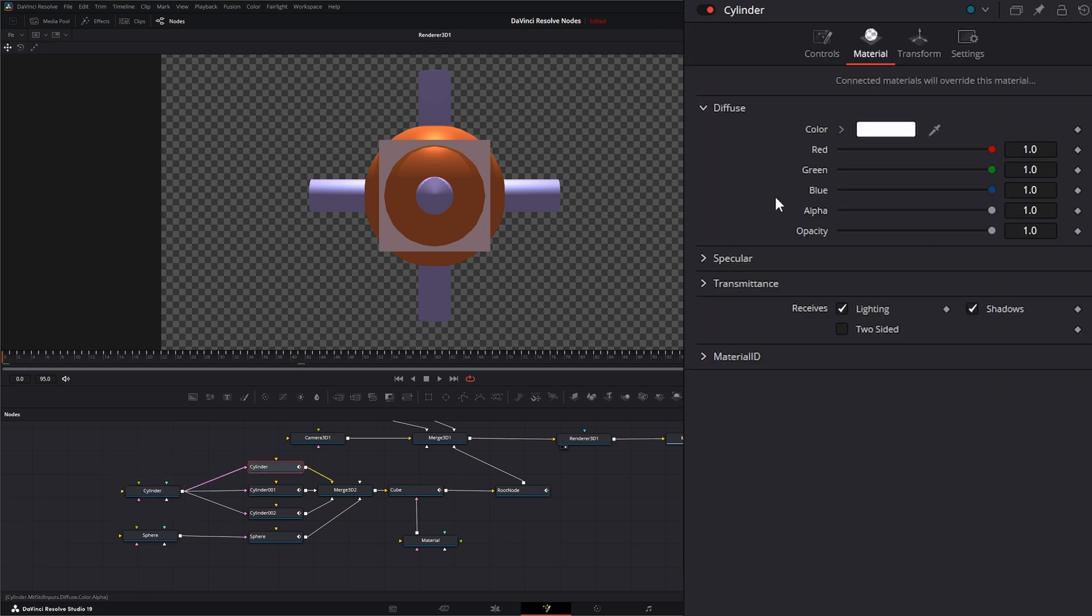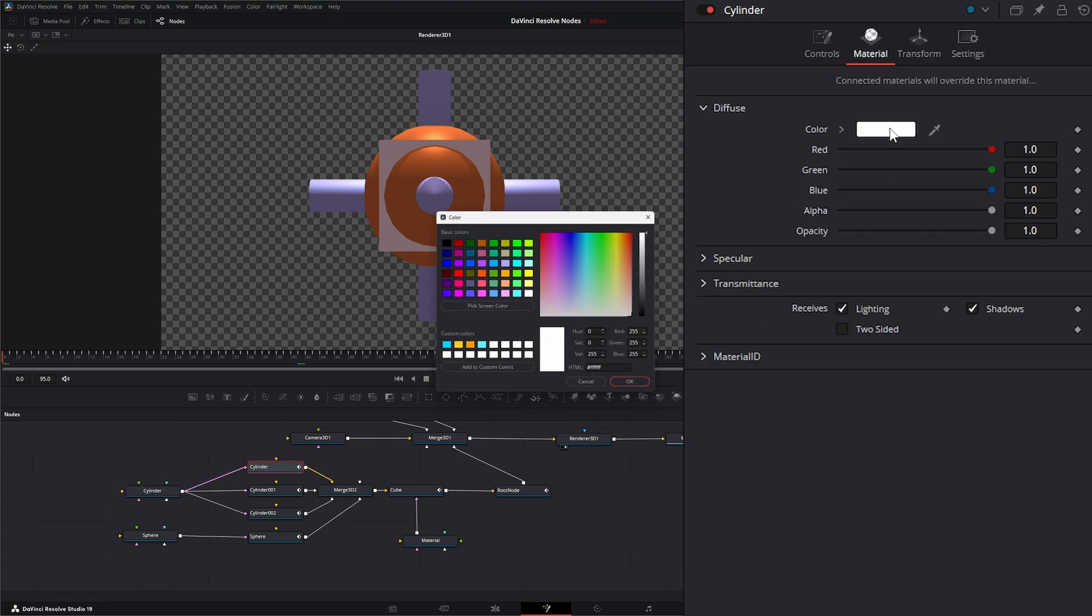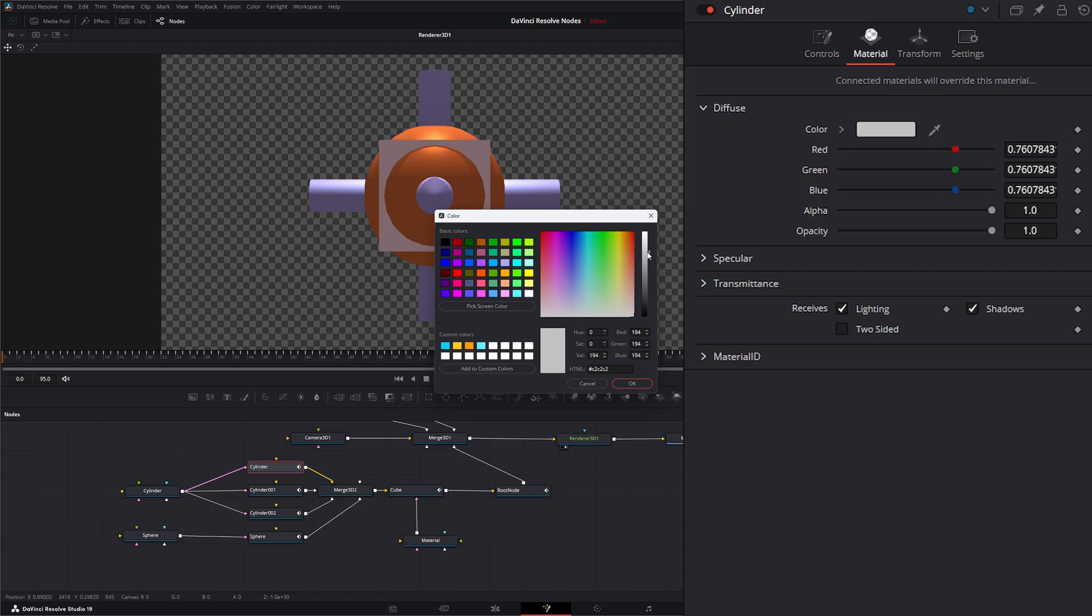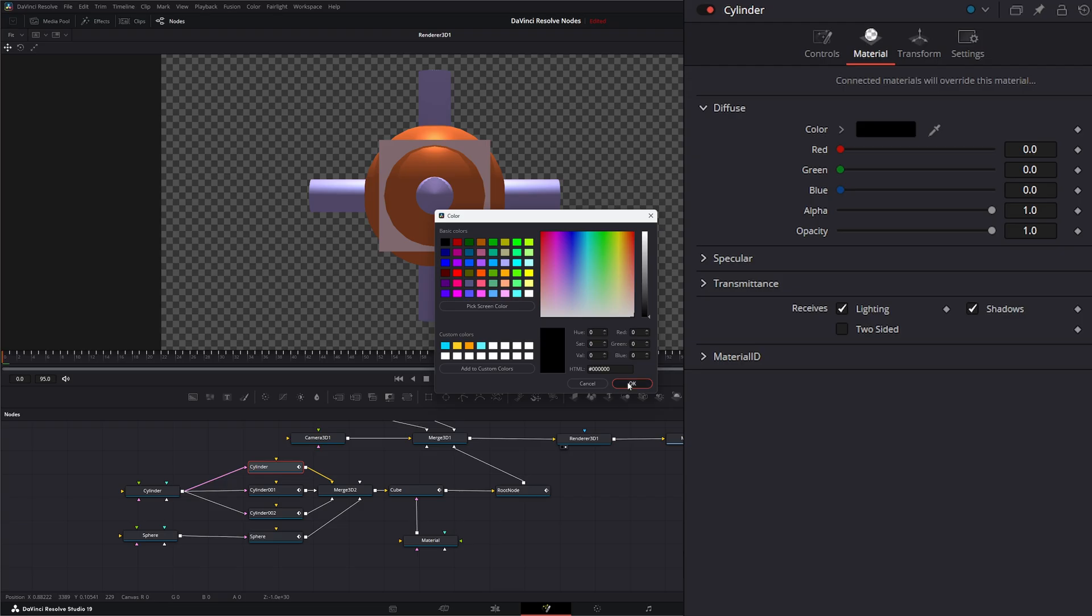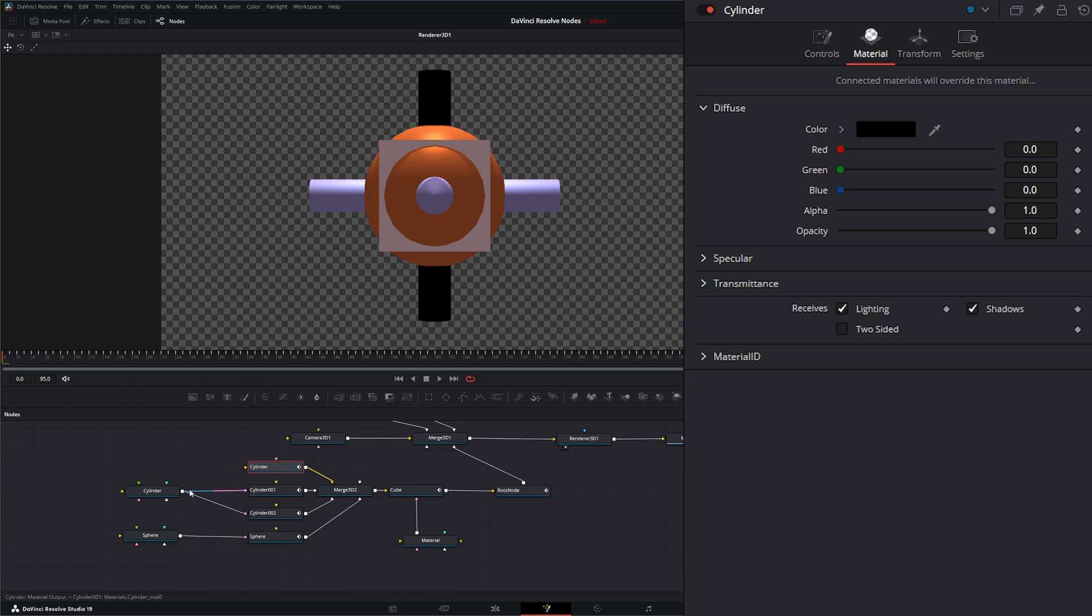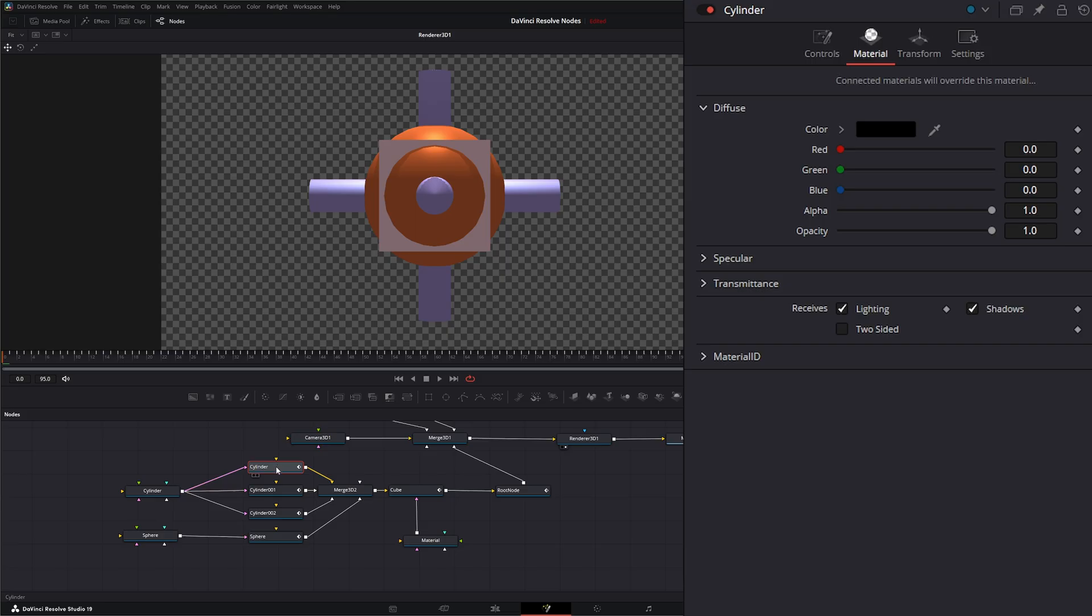So for example, if I was to change this to, say, a darker black, you notice nothing is going to happen because we've got material assigned. If I disconnect it, it just changed to black. And we'll plug that back into our material.